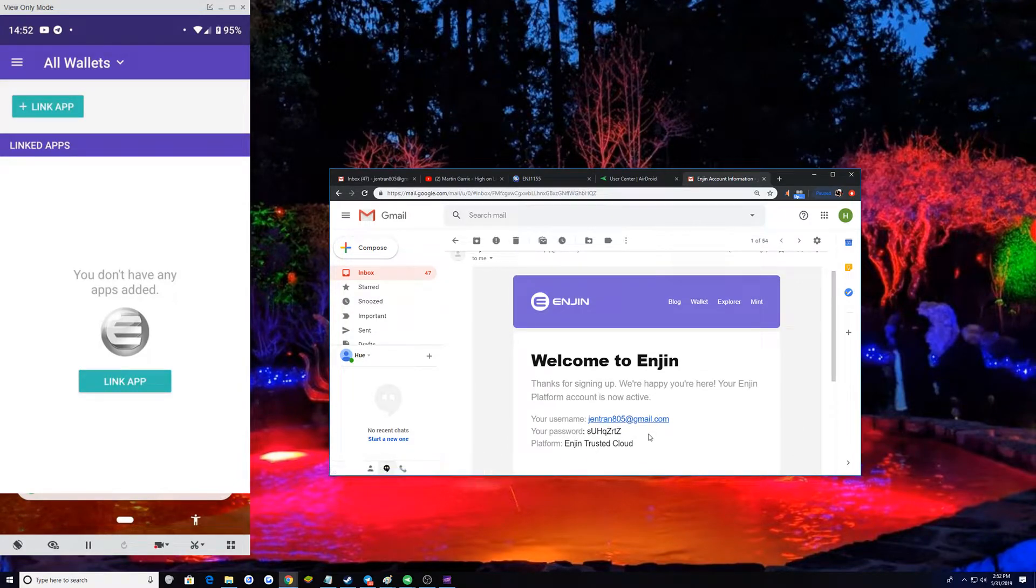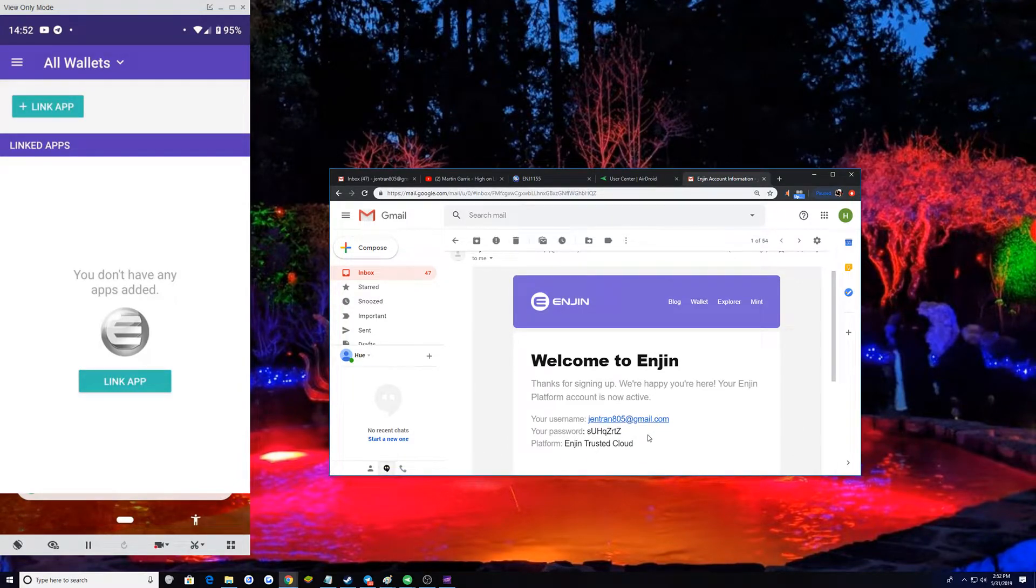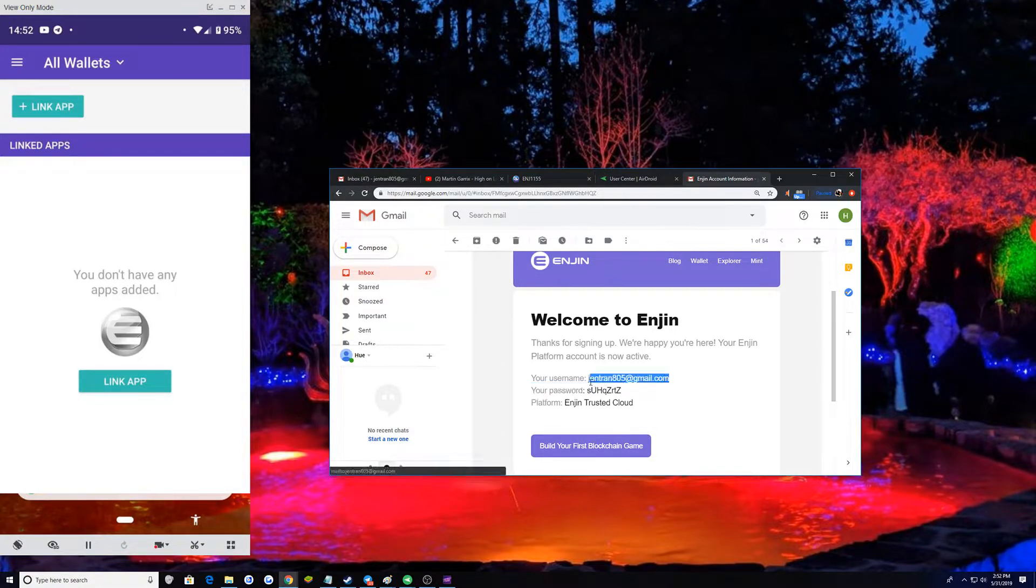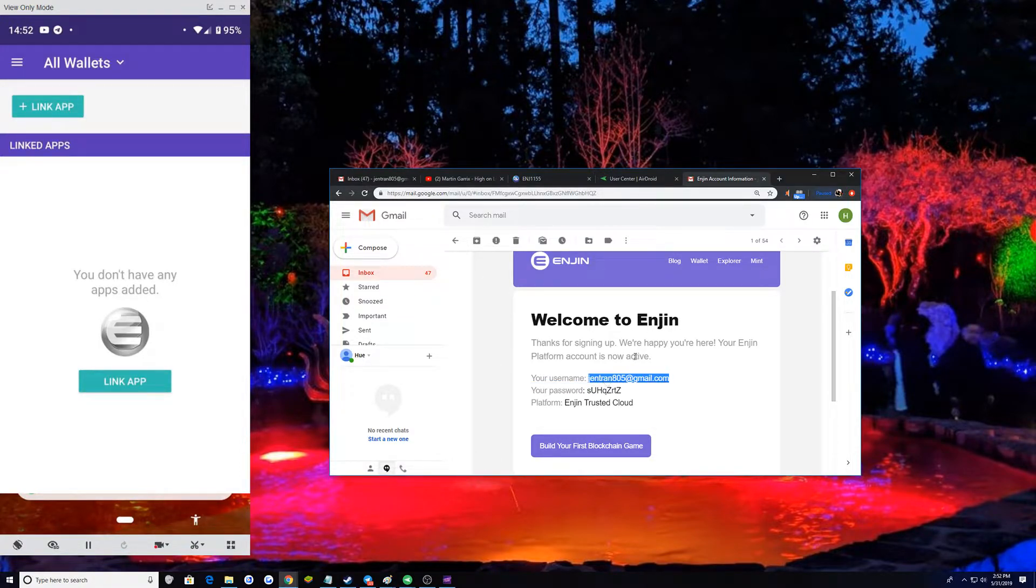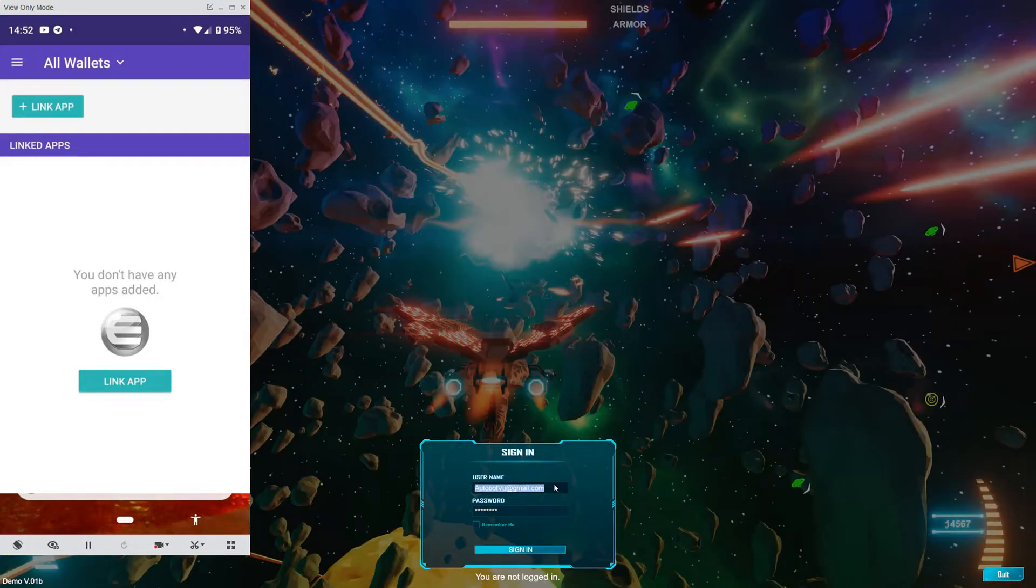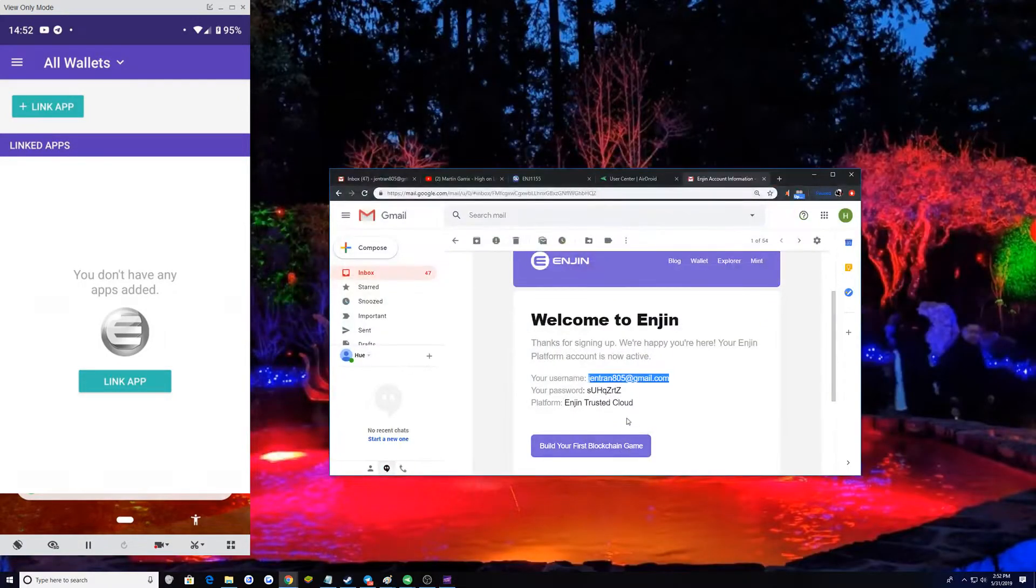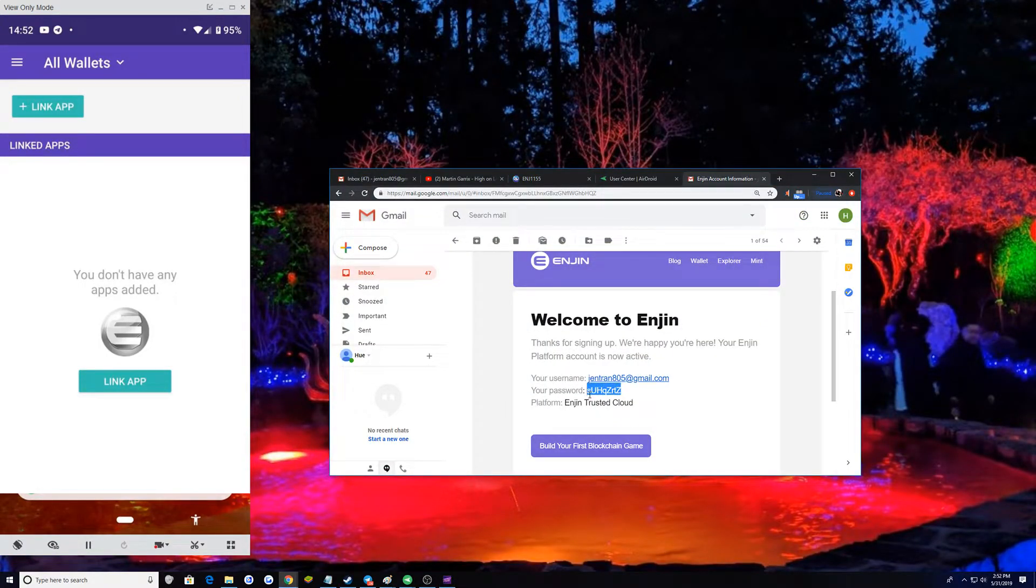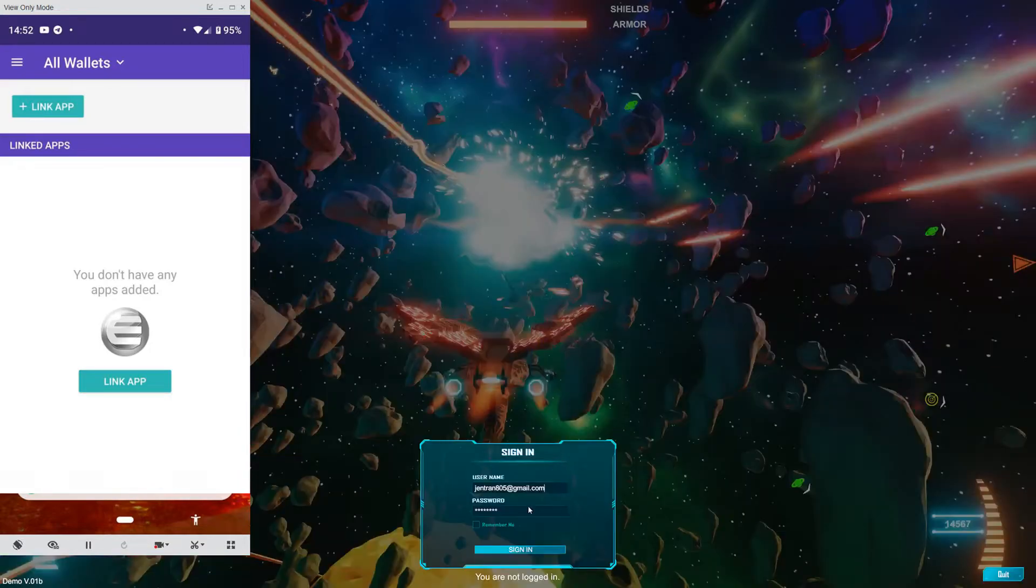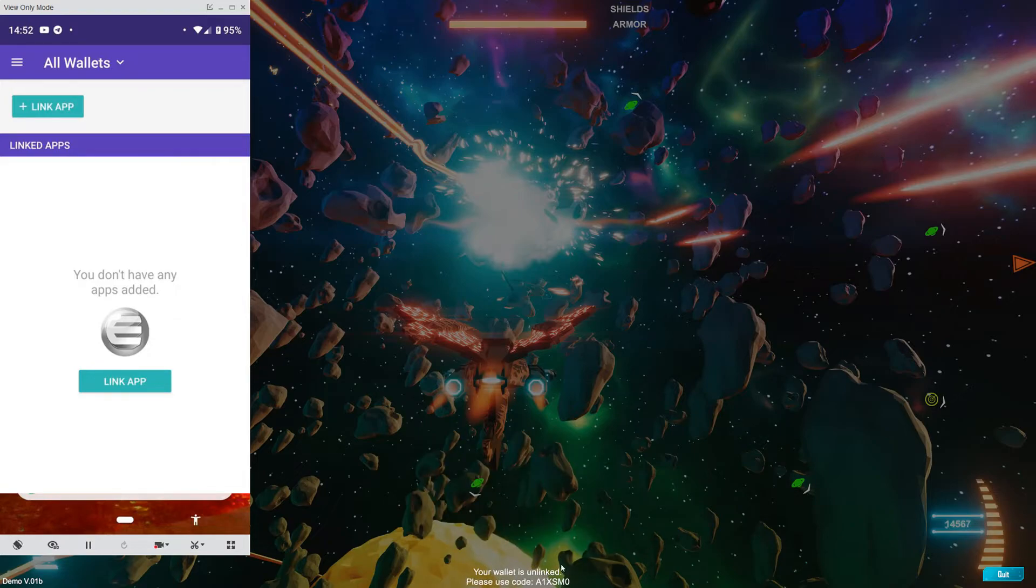To login. You will type that in. I hope copy and paste works for this. Boom. You'll get a code.